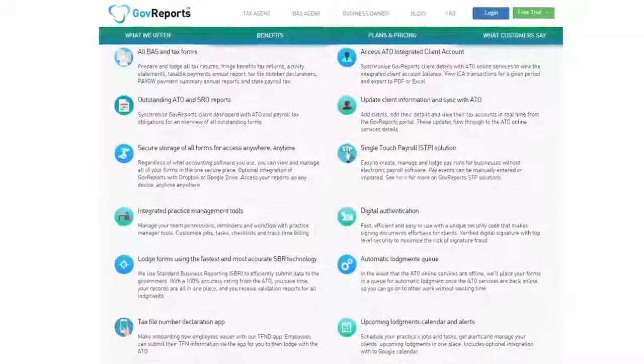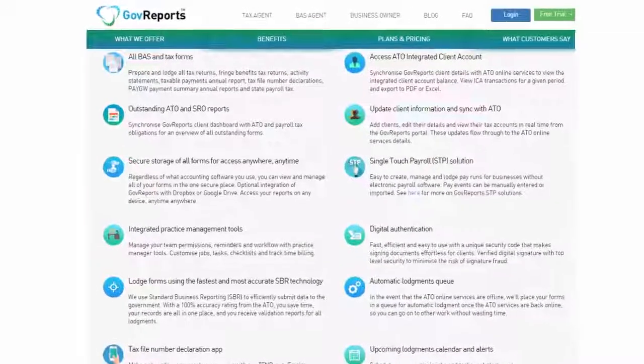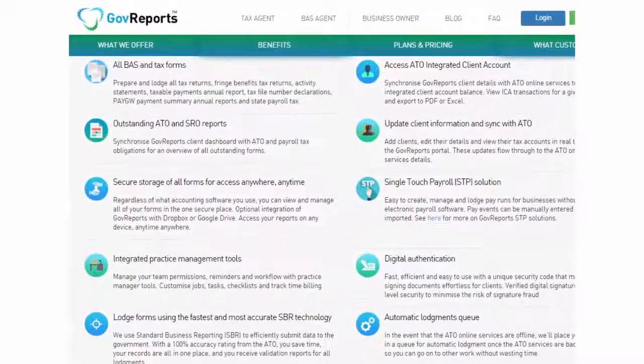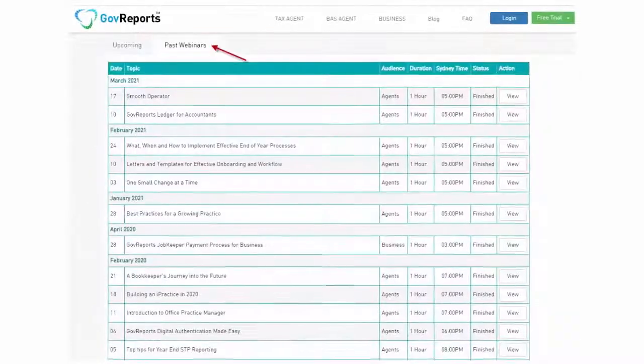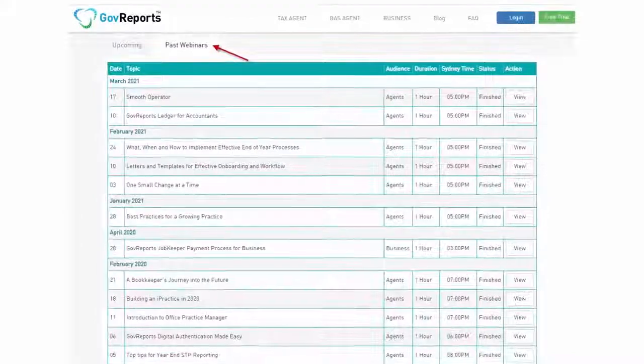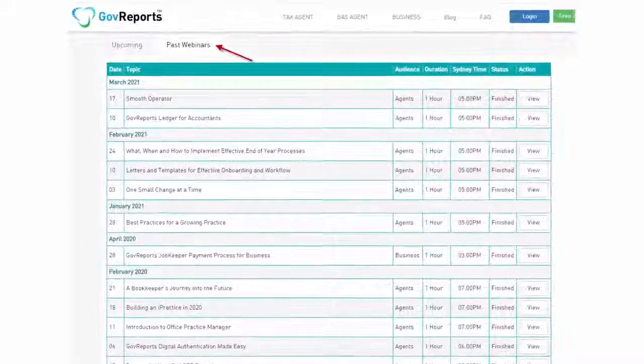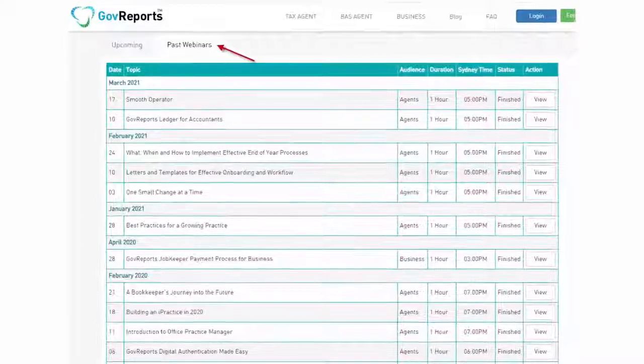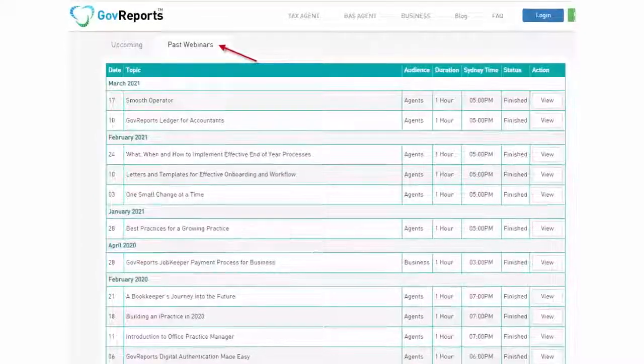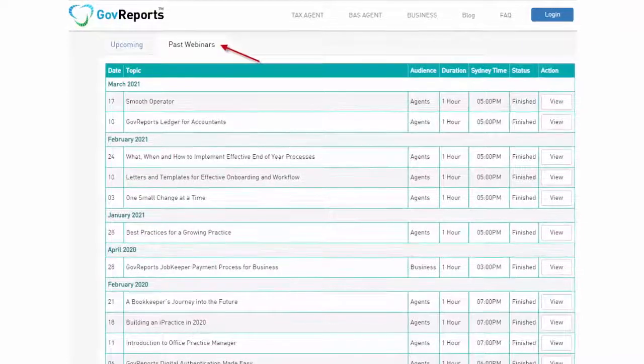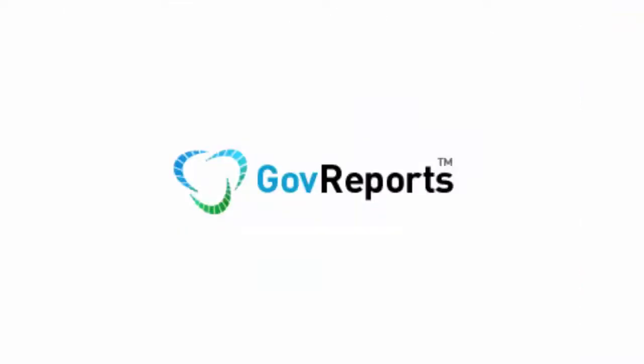There are many more features to explore when you start using the system. We have webinar recordings listed from the website and you can watch them at your convenience, or just contact us for support. We look forward to hear from you soon.